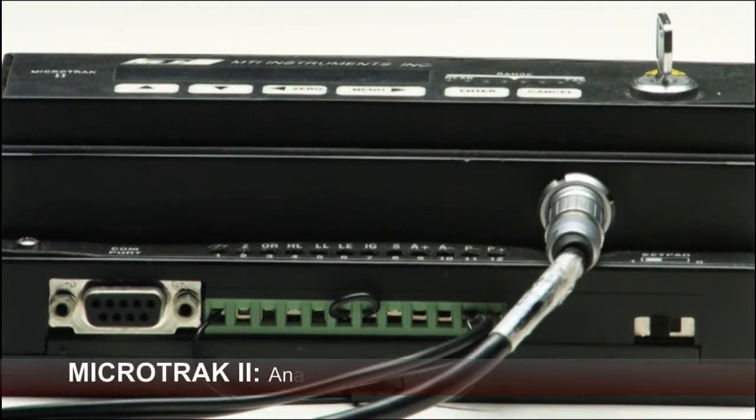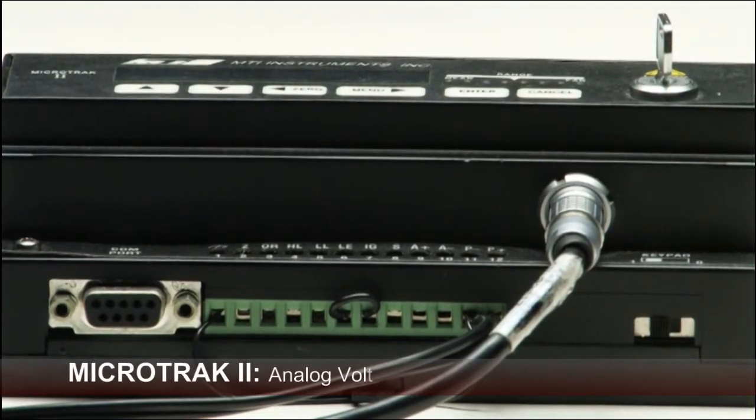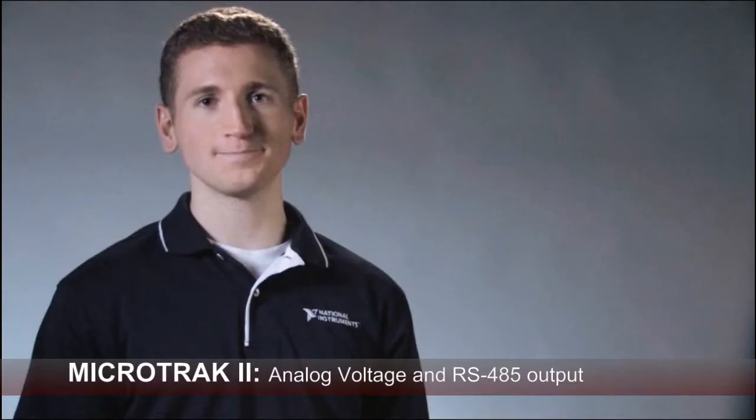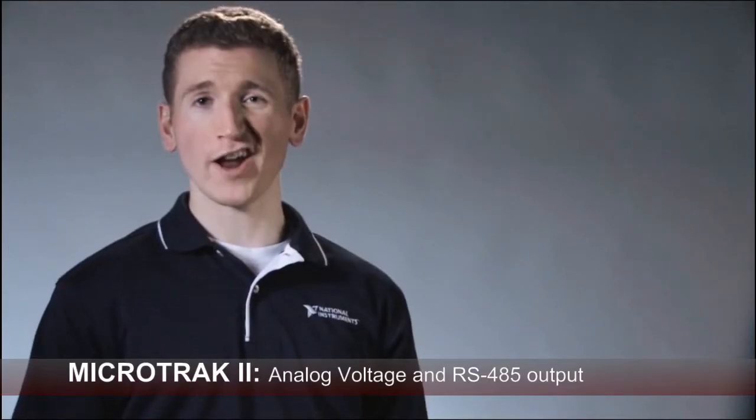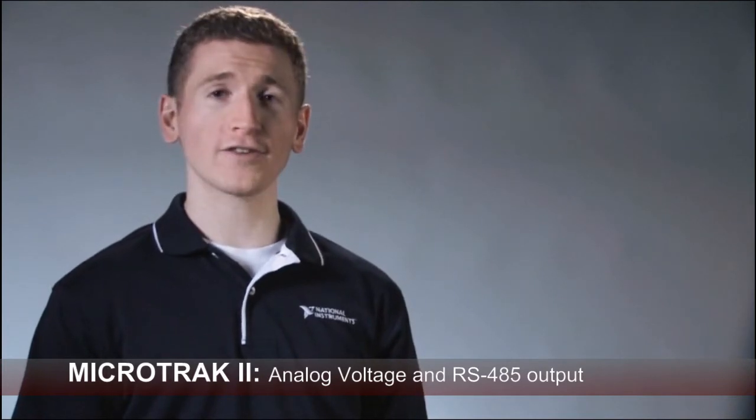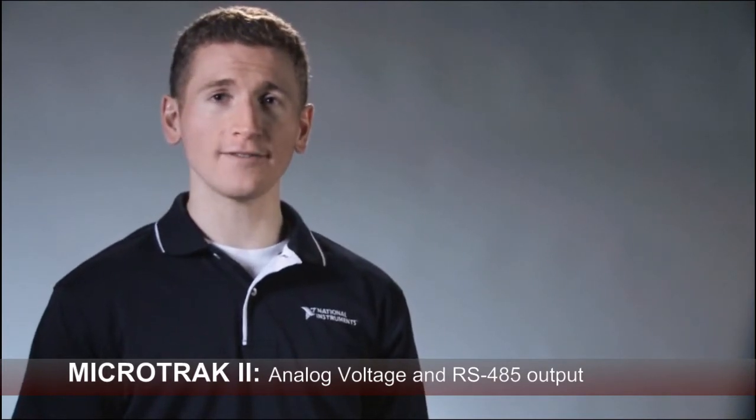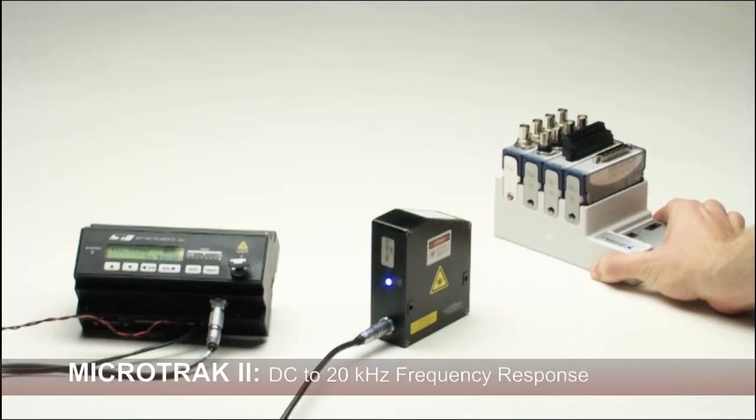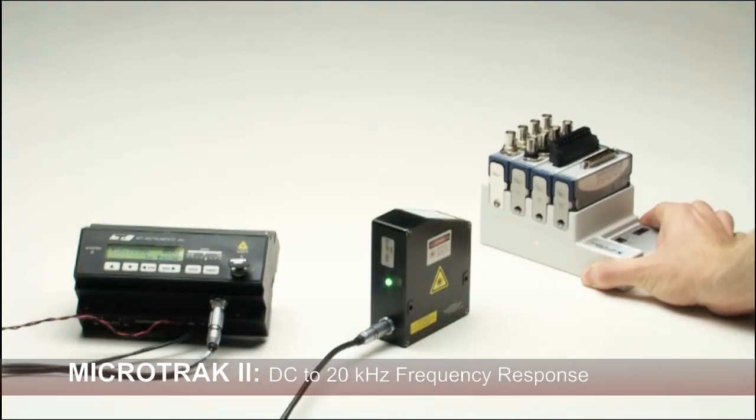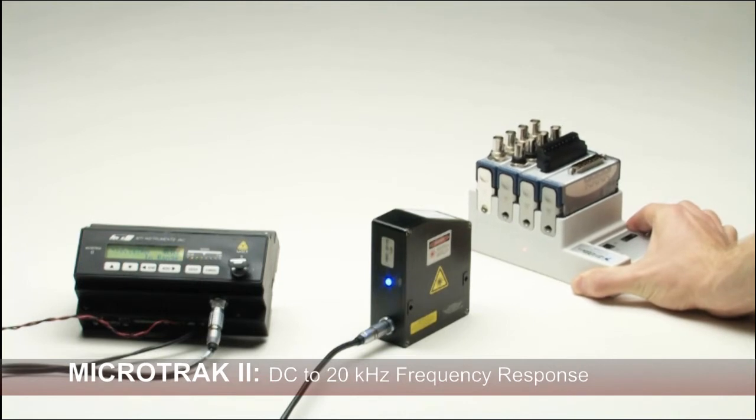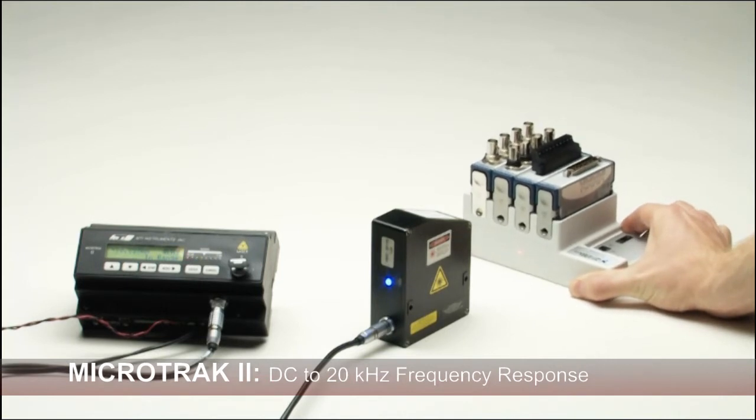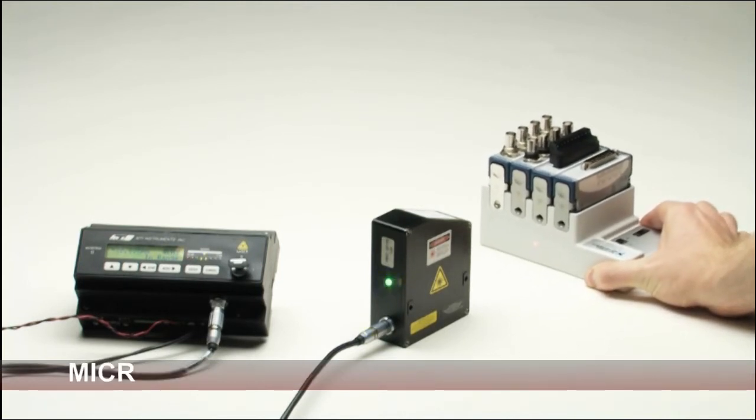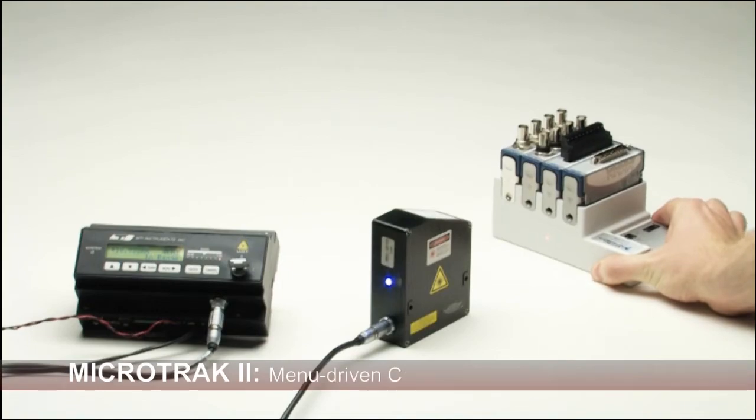The MicroTrack 2 provides several outputs that can be acquired by your controller or PC: RS-232, RS-485, 4 to 20 milliamp current, and minus 5 to plus 5 volts. It returns lower voltages when the object is close to the sensor, and higher voltages when the object is farther away from the sensor.